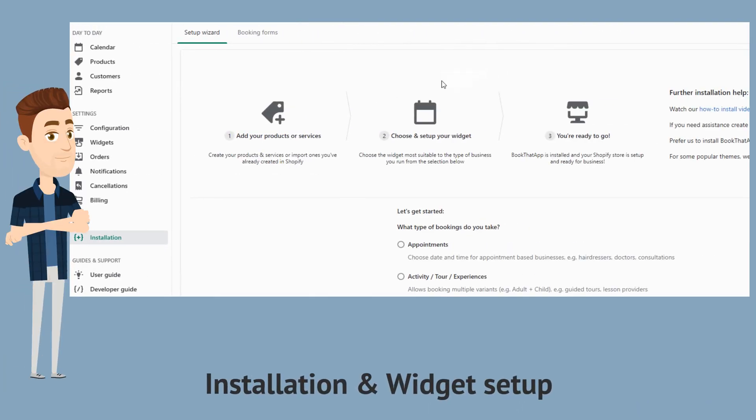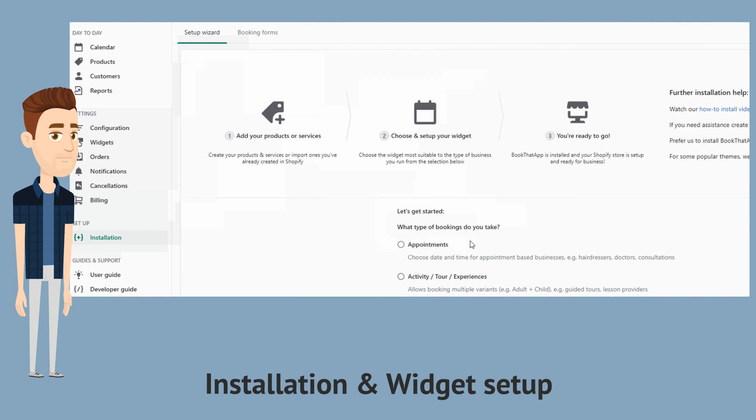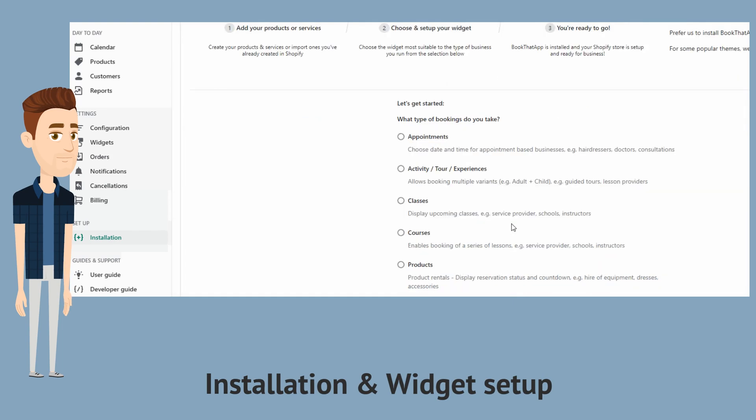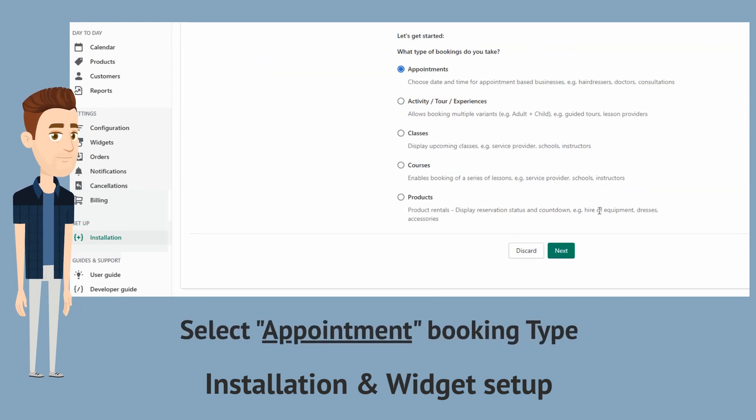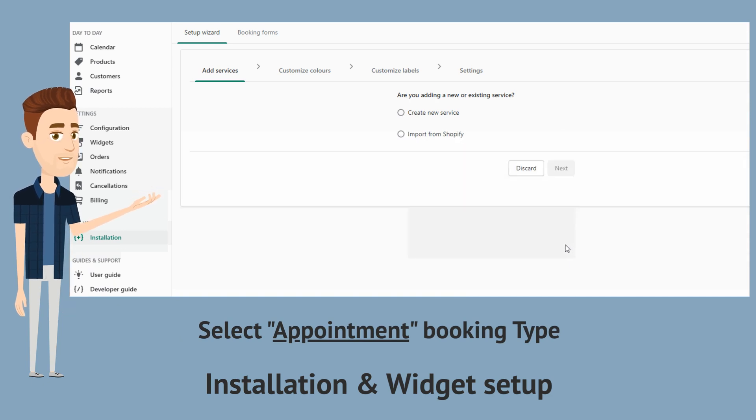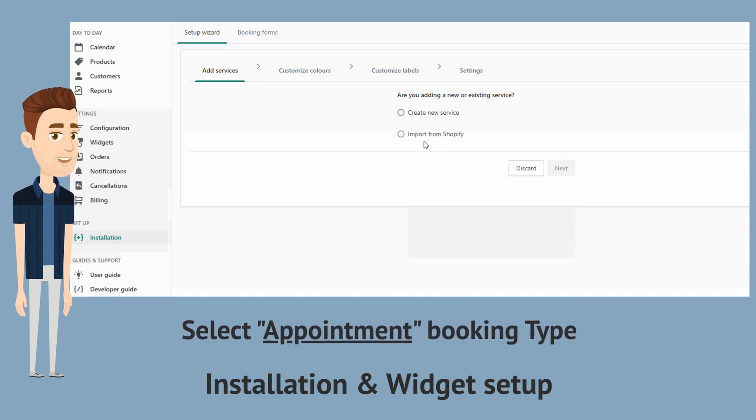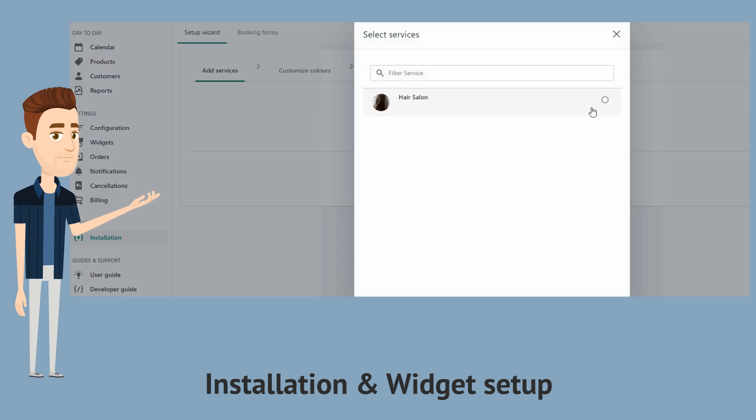Next, let's navigate in the app under the installation menu to access the getting started wizard. Under booking type, let's select appointment. As we have already created the product, we will import it into the app.